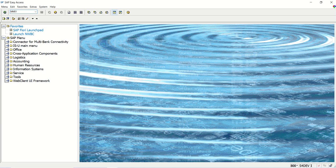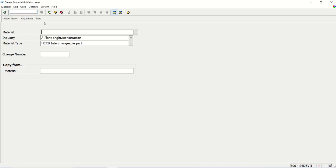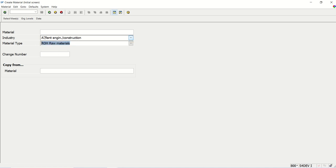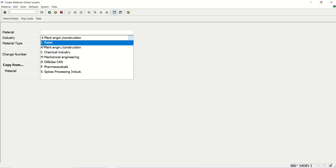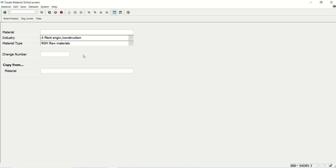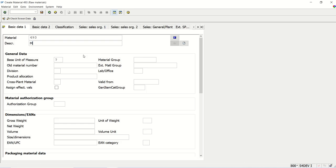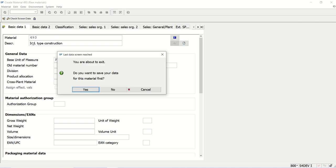I will create two materials to demonstrate. Going to MM01, I select material type ROH and industry sector A, which is plant engineering construction. On basic data one, I give the industry type as construction. The number assigned by the system is 493 — that is the internal number coming from number range 01 assigned to material type ROH.